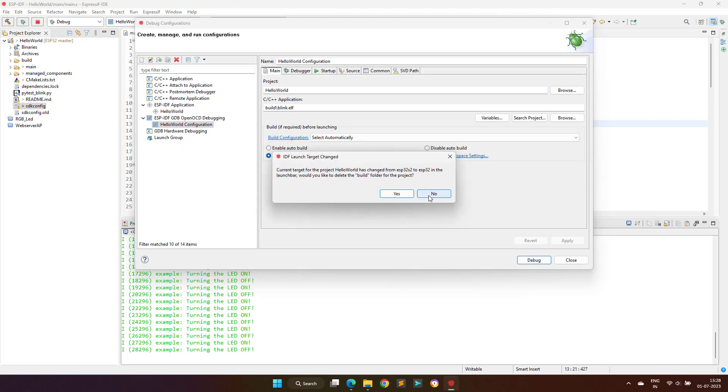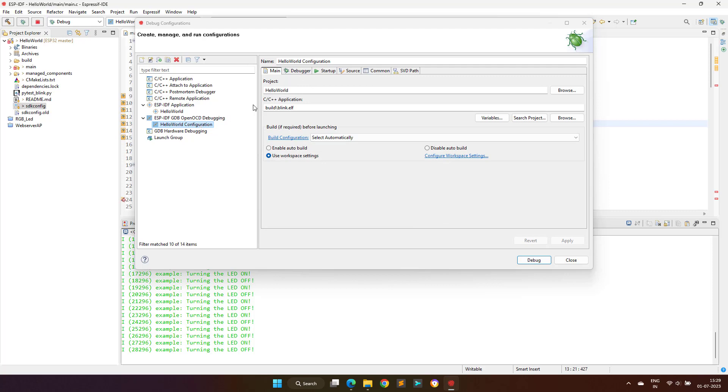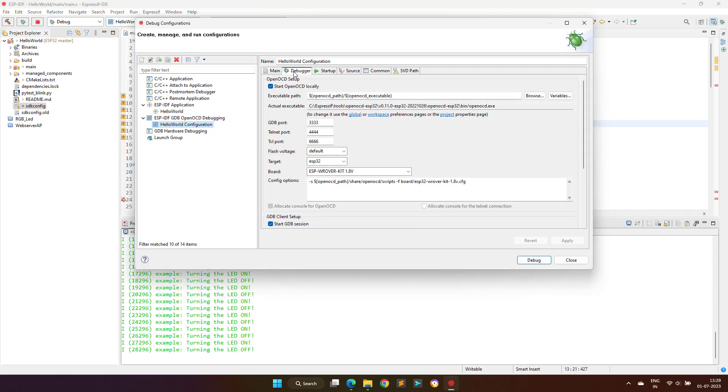And here it also changed the release configuration that is the hello world from ESP32-S2 to ESP32. But as you already know that the Kaluga kit is based on the ESP32-S2 controller, so we have to change it back to ESP32-S2 from ESP32, and this can be done by changing the target property in the debugger tab.